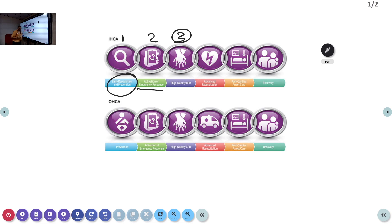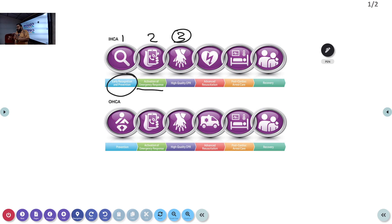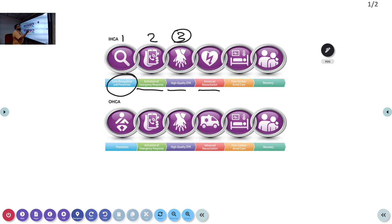The second chain is activating the emergency response, and the third is high-quality CPR. High-quality CPR principles from the adult algorithm apply here too, with subtle changes in compression depth, rate, and ratio depending on whether there is a single or multiple rescuers. From there, advanced resuscitation comes in — defibrillation, advanced airway management, drugs — followed by post-cardiac arrest care and recovery.